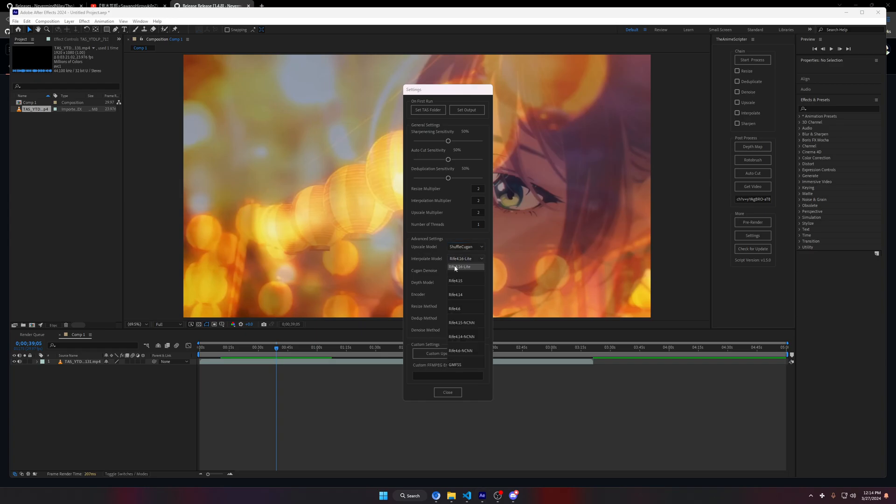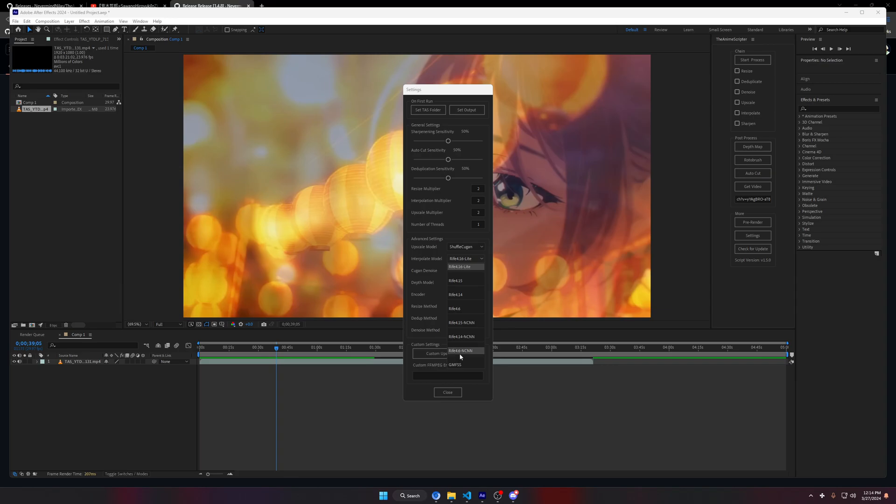Interpolation models: I've added the RIFE 4.16 light. I did RIFE 4.15, I removed 4.14 light, 4.13 light and all of that. I will also add soon a version for NCNN users, so for AMD users. For now you will have these three options and I'm soon going to also add the NCNN version for 4.16 light.